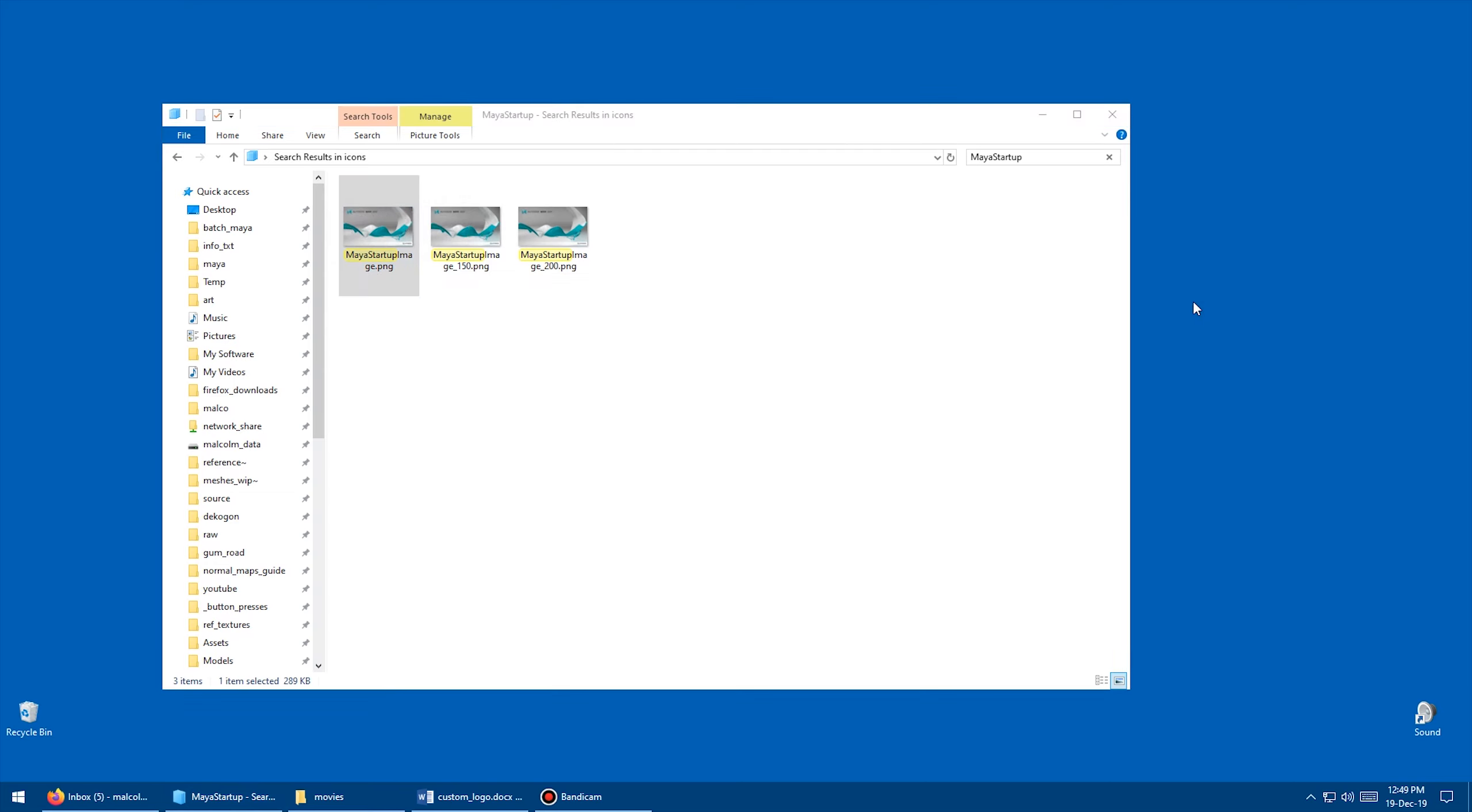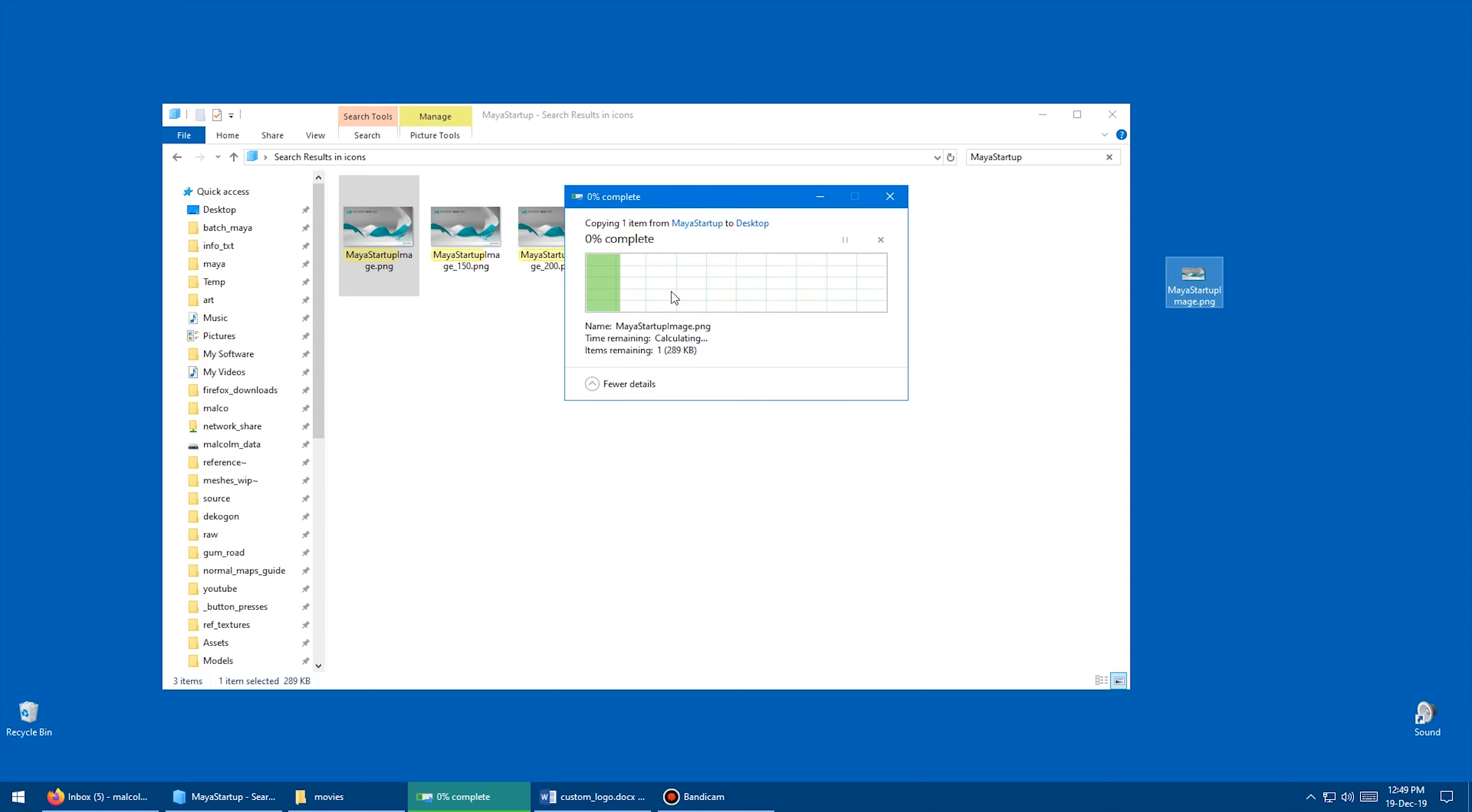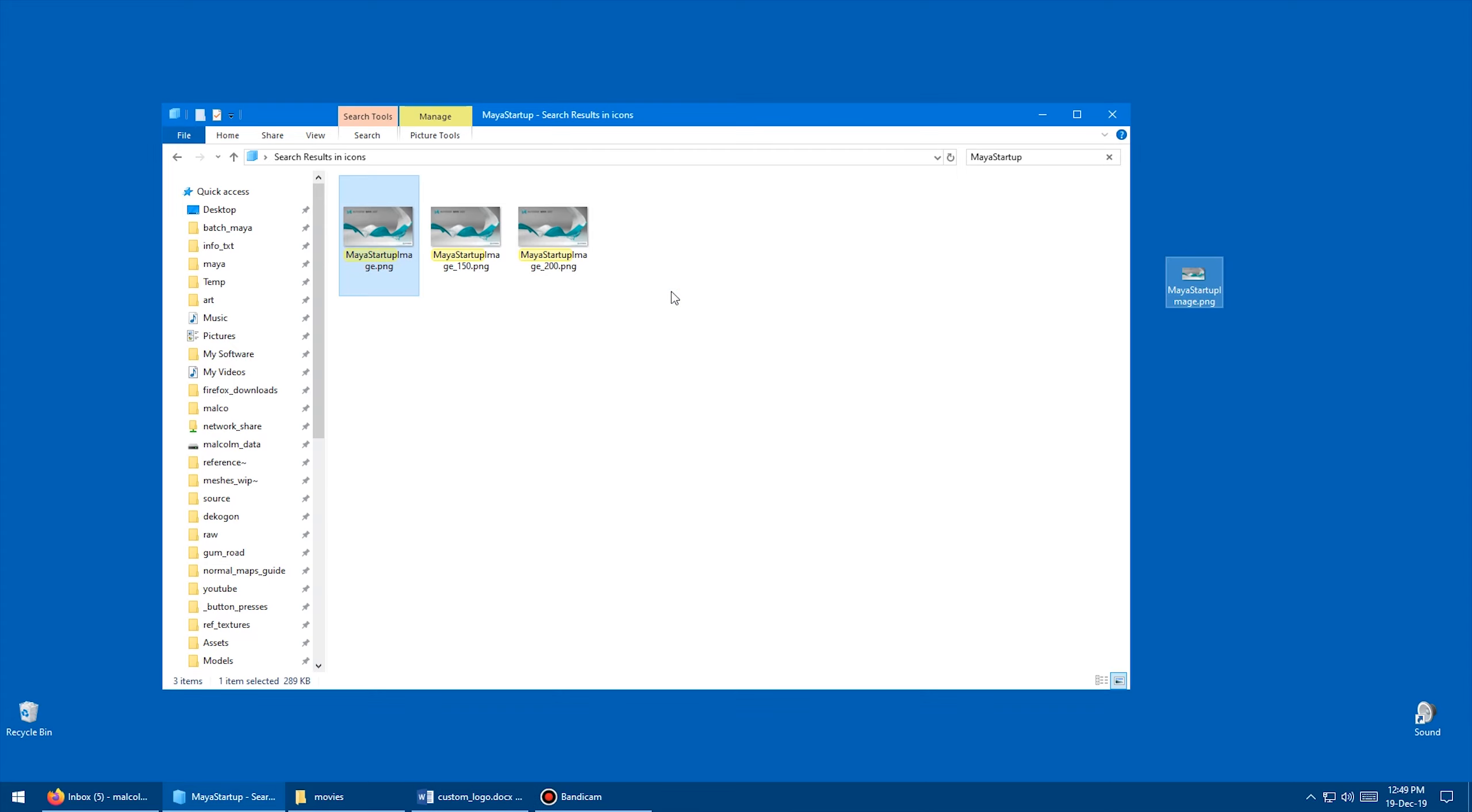And I'm going to come over here. I'm going to right-click, and I'm going to go Paste. I already have one on there, so paste that there.